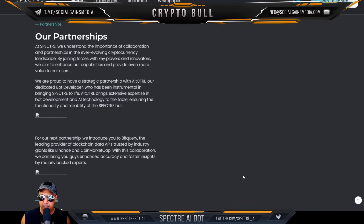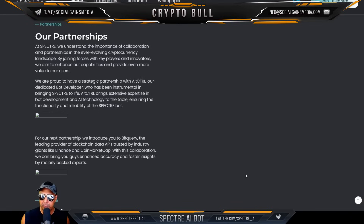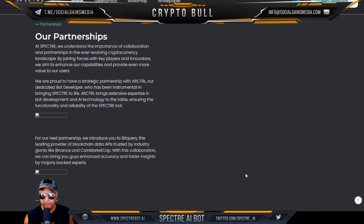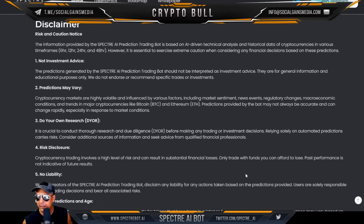They're proud to have strategic partners with Alt Control, their bot developer who has been instrumental in bringing Specter to life. They also introduce Bitquery, the leading provider of blockchain data APIs trusted by industry giants like Binance and CoinMarketCap. Through that collaboration they will bring enhanced accuracy and faster insights.